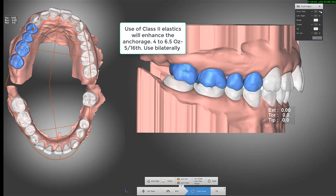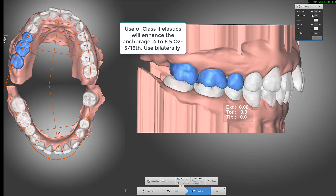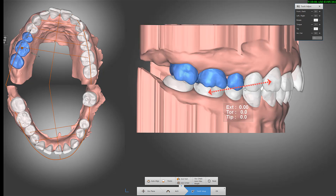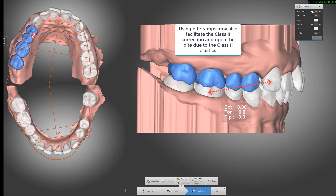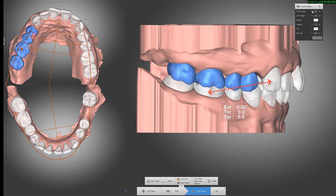The way to do it is to add class 2 elastics, 6.5 ounce, 5 sixteenths, to reinforce anchorage and transfer the anchorage to the lower teeth.